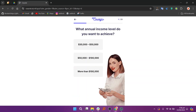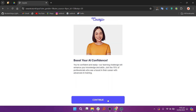Coursive.io also supports integration with third-party tools for marketing and automation, making it easier to expand your reach. Courses created on Coursive.io are mobile-friendly, providing learners with seamless access to content on any device.